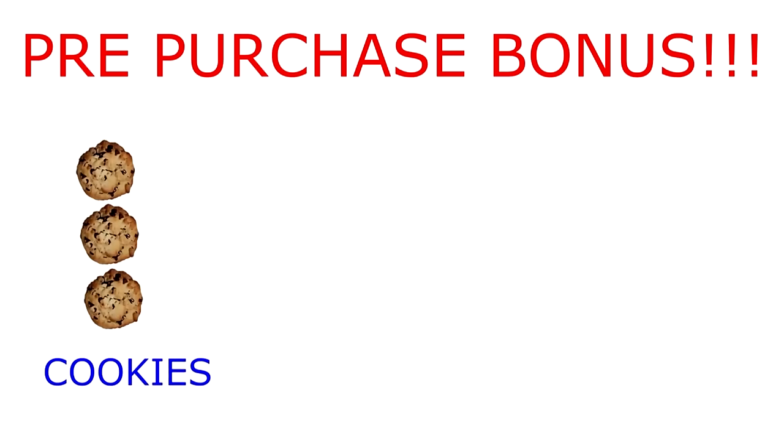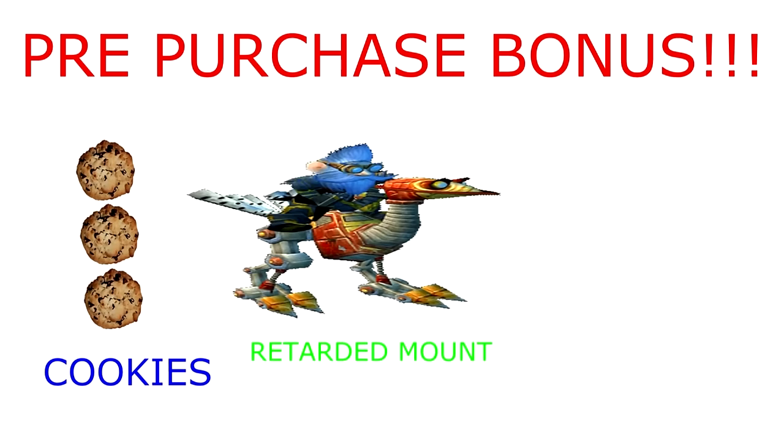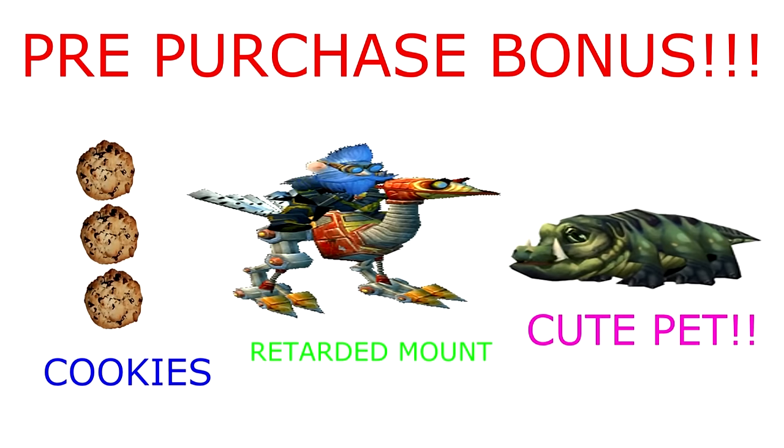If you pre-purchase this class within the next two minutes, you'll get three cookies, everybody-looking mouth, and a cute vanity pet that no one really gives a shit about.